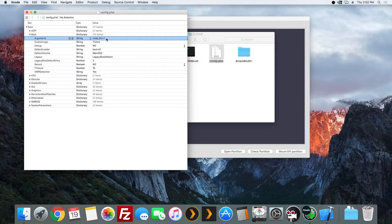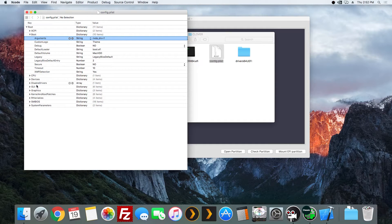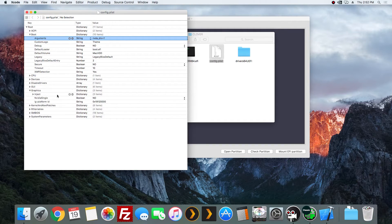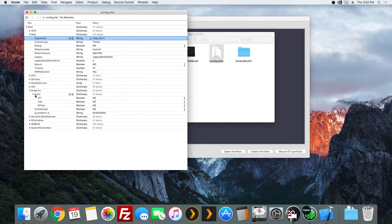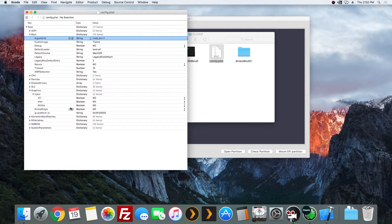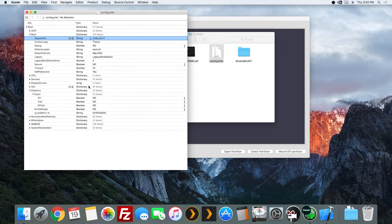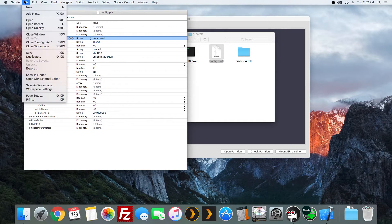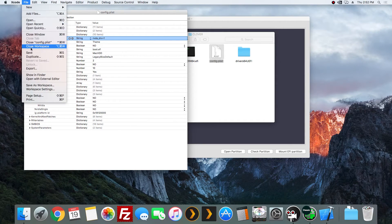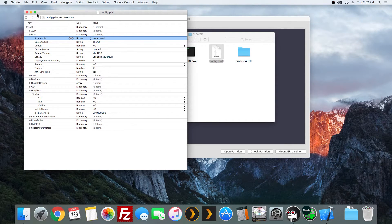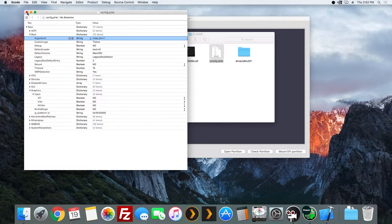And if you have more than one, you separate them by a space. Last thing, just make sure you go to graphics, inject, and in NVIDIA, it's no. You don't want to inject NVIDIA anymore. After that, you file, you save, you close out of this, and then you're good to go.